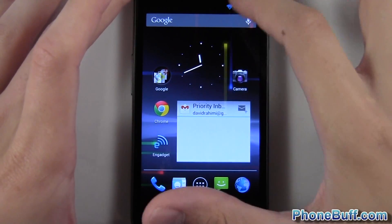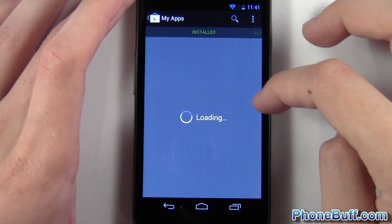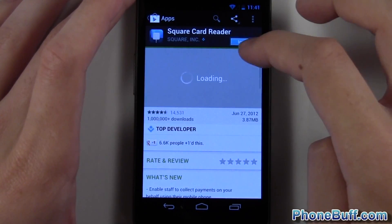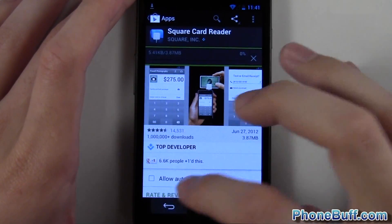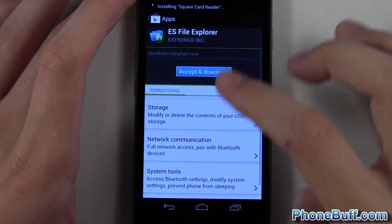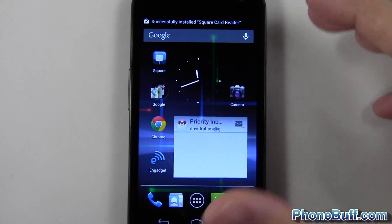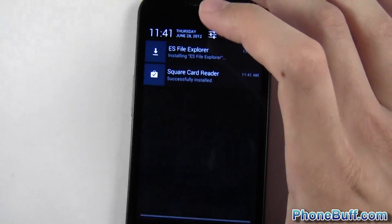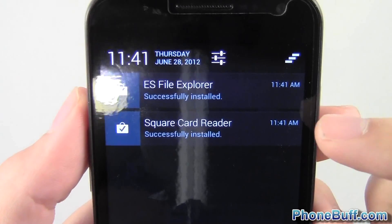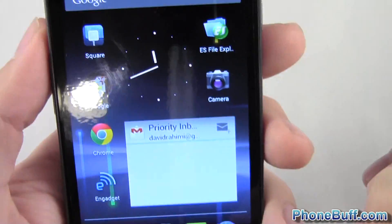I want to show you how notifications look. I'll download a couple of apps quickly — Square and ES File Explorer — since I just flashed this device and don't have much on it. You can see the notification bar looks the same when it's closed, but when you open it up the notifications are a little bit separated and have that gray background similar to the widgets. To clear them out, instead of a 'Clear' button you just press this icon and it takes them right off the screen.